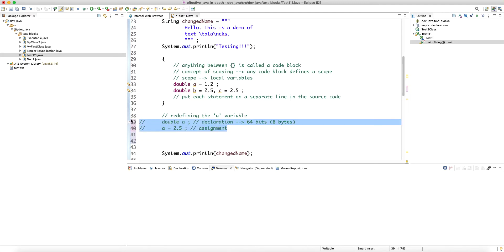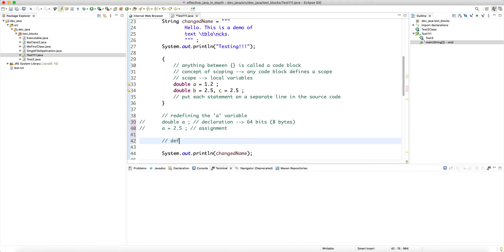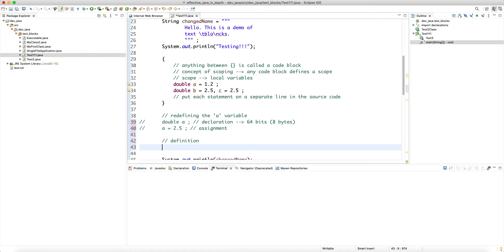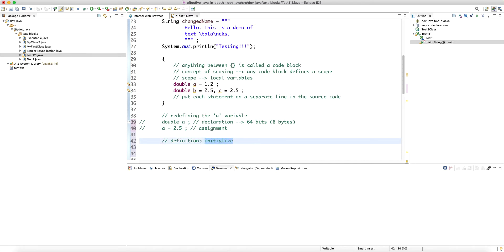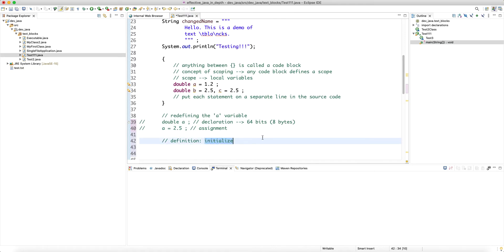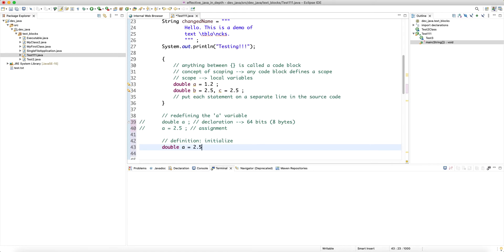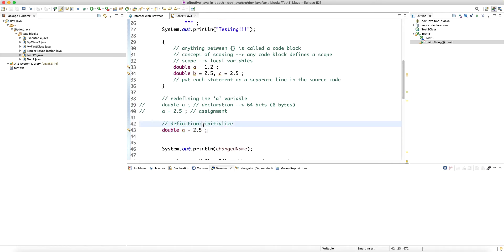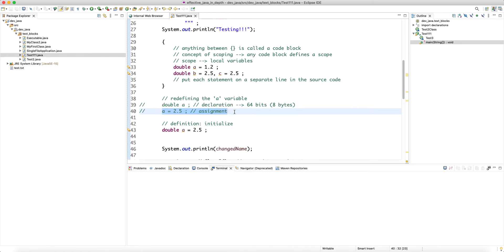Another way is a definition: you declare and immediately initialize the variable in one step. The reason to emphasize the difference between assignment and initialization is that a definition plus initialization translates into one instruction instead of two, so it's slightly faster when the compiler makes optimizations.